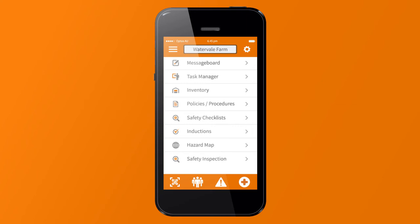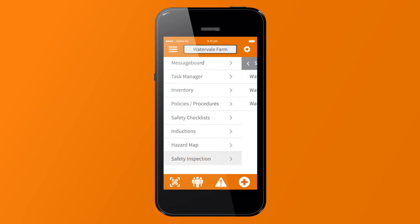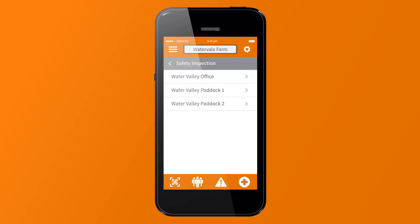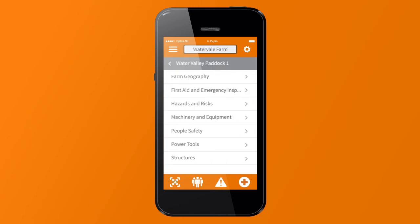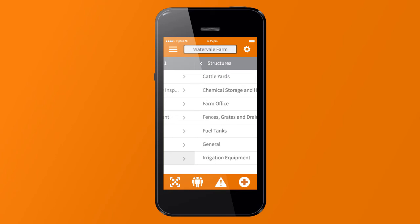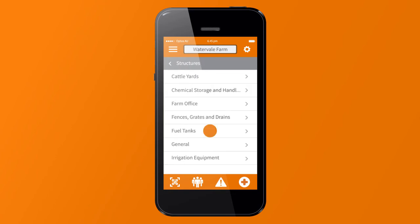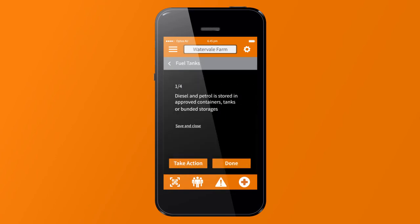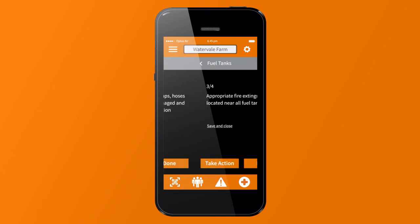Identifying risks and hazards on your farm can be difficult, especially when familiarity may prevent you from seeing the risks present. By using the farm inspection feature, you can be prompted to assess safety on your farm from a different perspective.